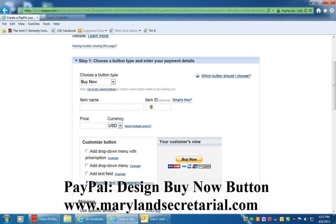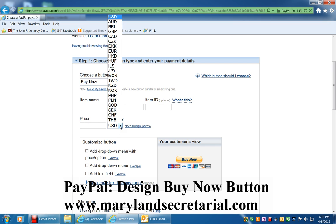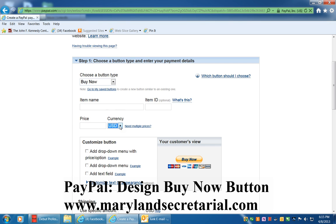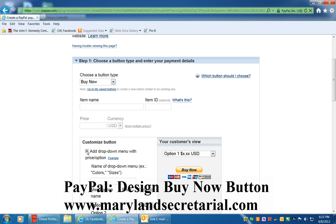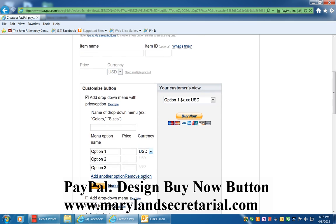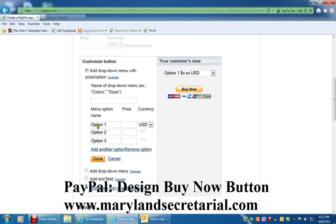If you have an item number, you would type that in. Enter the price here and you can choose the currency. You can also add a drop-down menu if you have more than one item you'd like to include, with descriptions and prices for each.